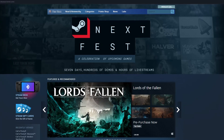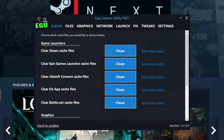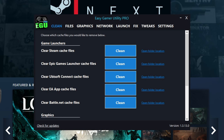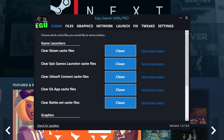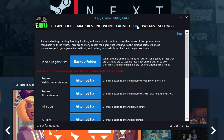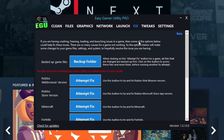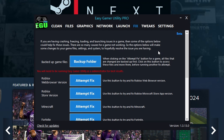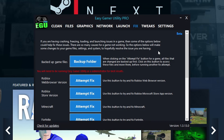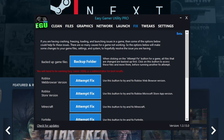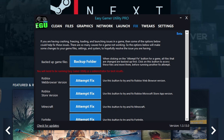But before we get started, I want to show you a program that I created called Easy Gamer Utility. This program will allow you to clean cache files, locate game files, and fix problems with games. So if you have issues with Modern Warfare 3, you will definitely want to check out this program because it will save you a lot of time and the hassle of searching around on the internet for fixes.